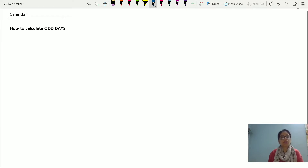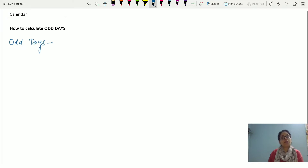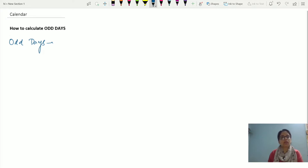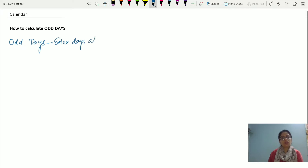In today's discussion we would be calculating the odd days. Now before going into further details, let me explain the term odd days. Odd days is basically based on the concept of a week. A week has 7 days, and odd days are the extra days after the completion of a week.